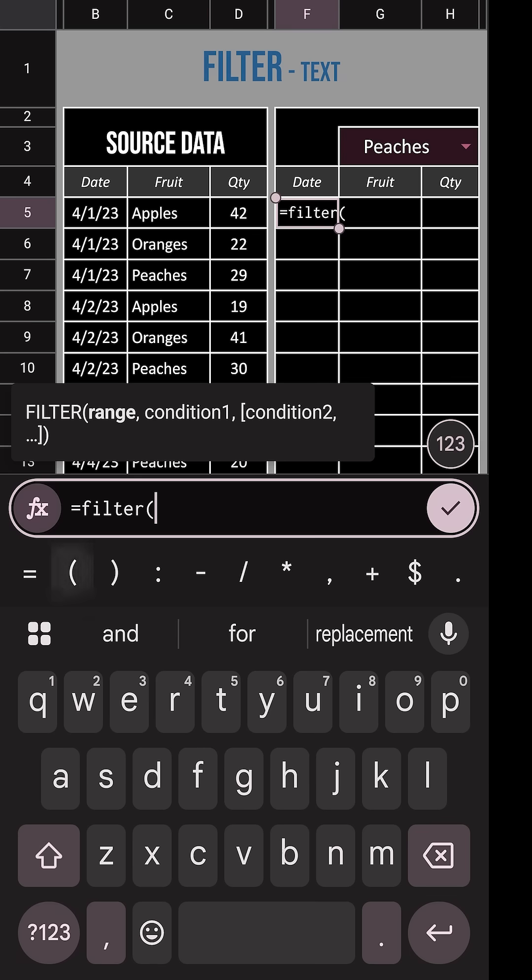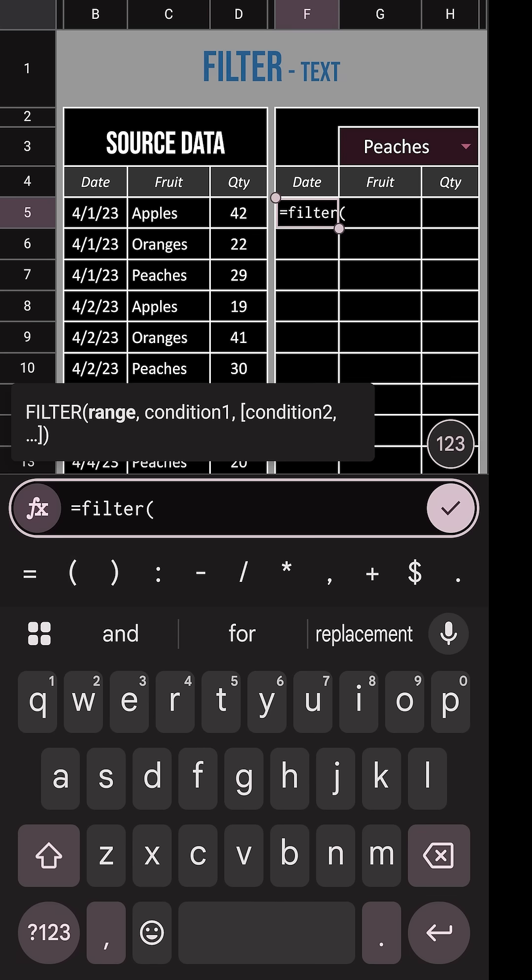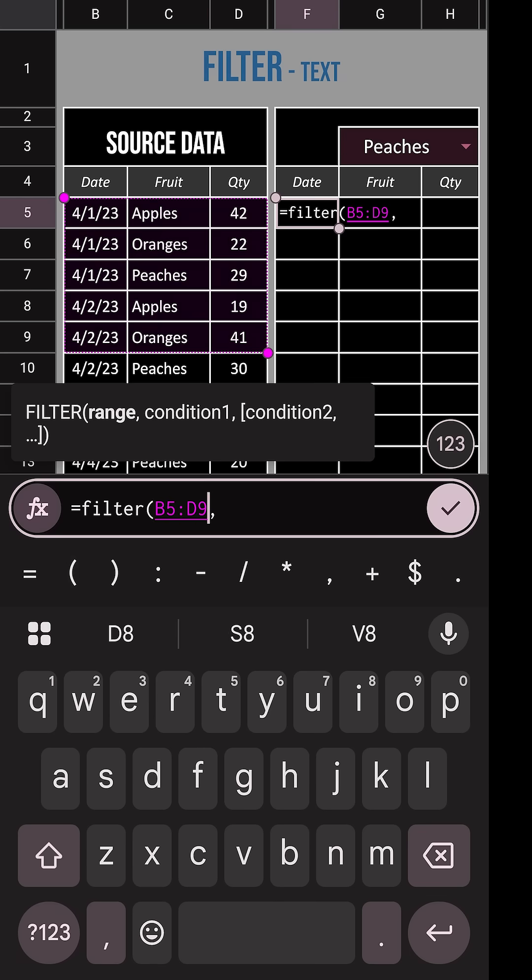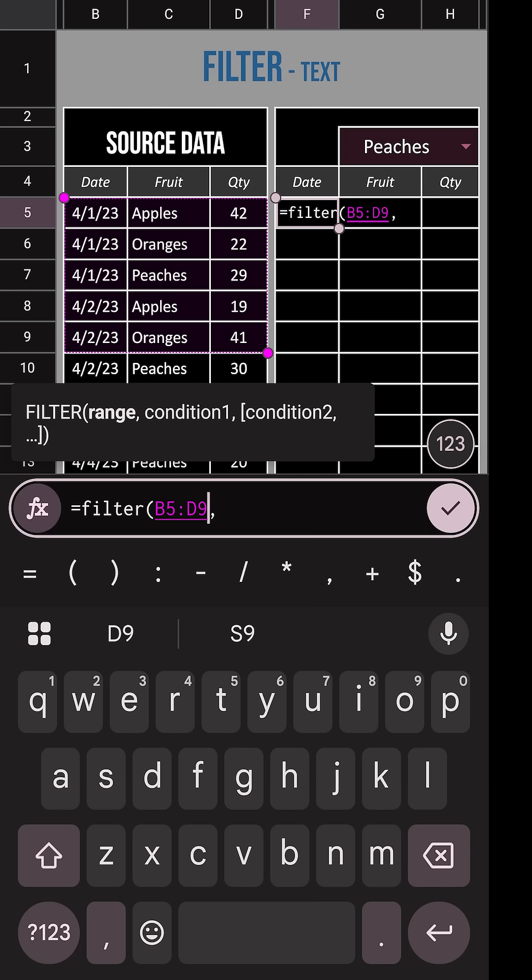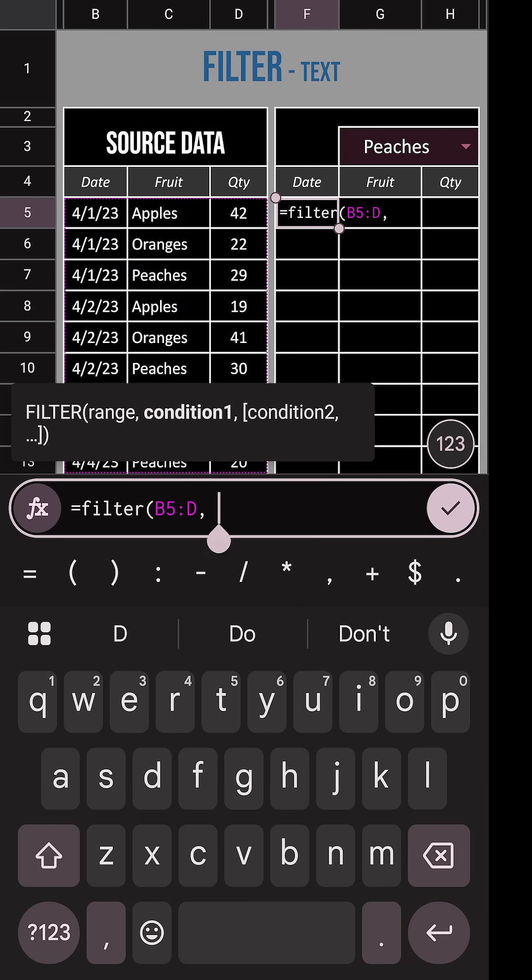Hit the left open parentheses and we can see what we need to put into our filter. First is the range of data we want to filter. Once we select a couple rows, we can hit backspace.